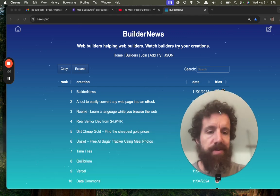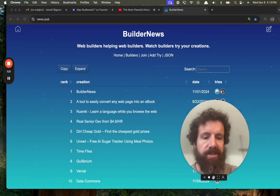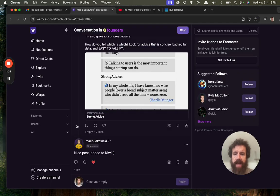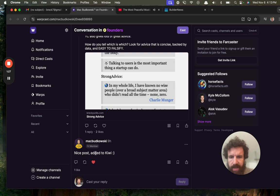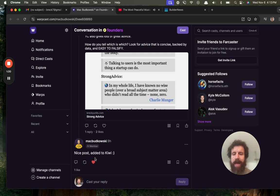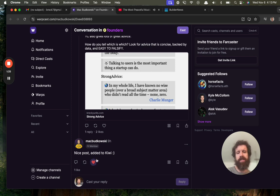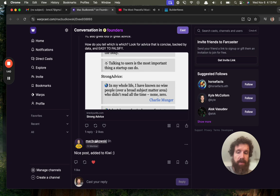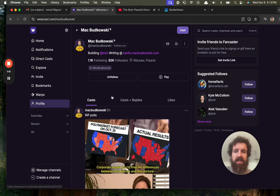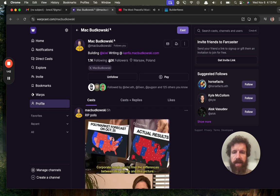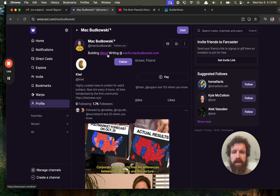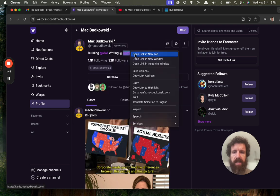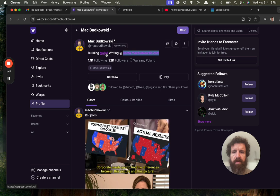All right, so with that long spiel out of the way, let's take a look at this thing from Mac Budkowski. What a cool name, Mac Budkowski. That's got some sweet syllables in there. He says added it to Kiwi. I don't know what Kiwi is. Let's take a look. Building Kiwi. Oh, and he's got a blog too. Very cool. Let's open both of them.